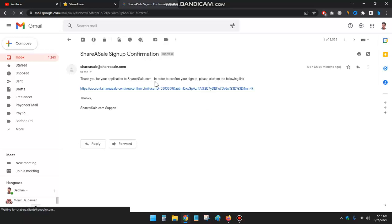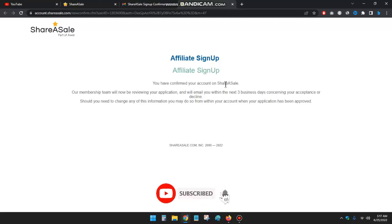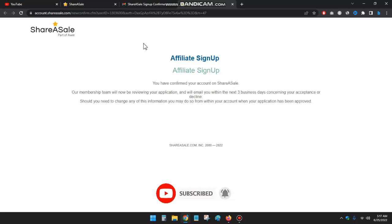Okay, this is the email. Just click on the email. Okay, the account has been confirmed.